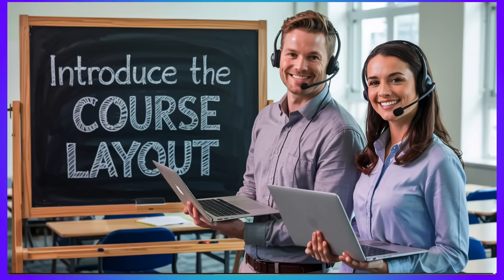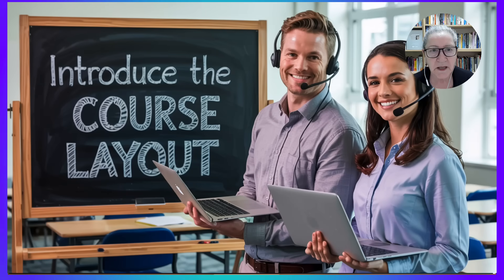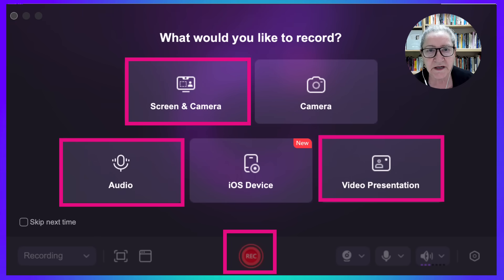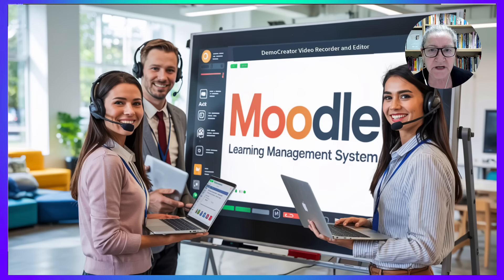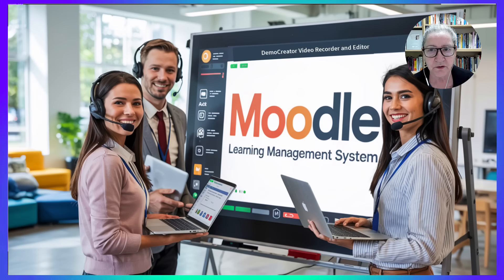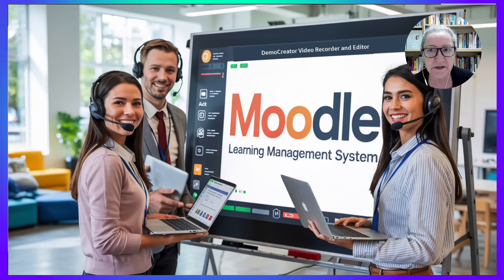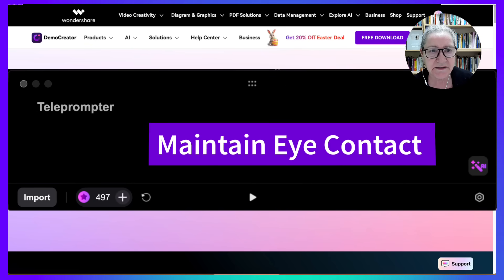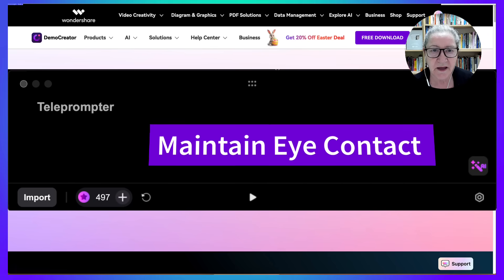At the start of every course, I record a layout tour using Demo Creator. One click on all-in-one recorder captures Moodle navigation, syllabus, slides, and my webcam. I use the built-in teleprompter to scroll my talking points just beneath the lens so I can maintain eye contact.